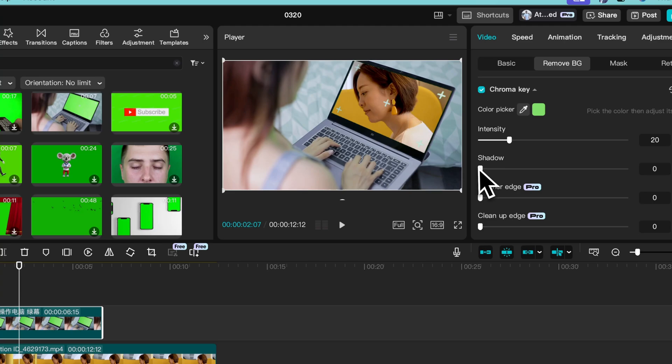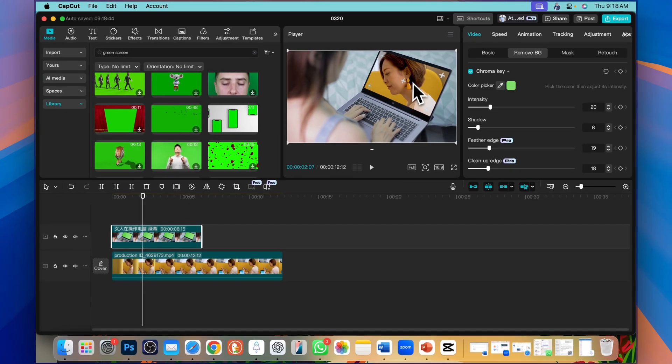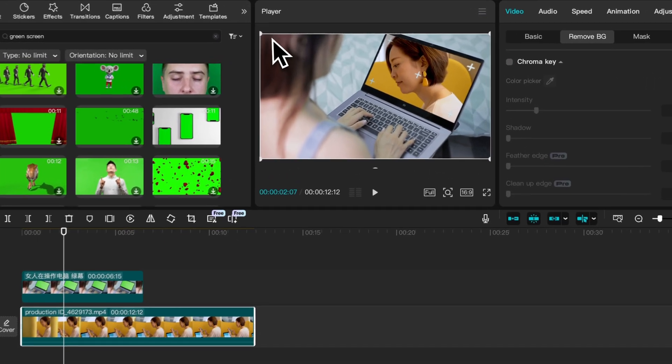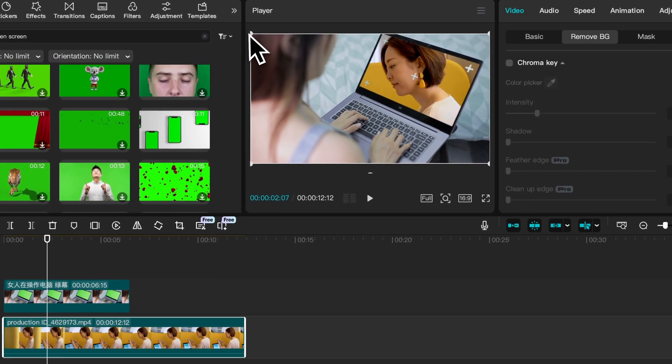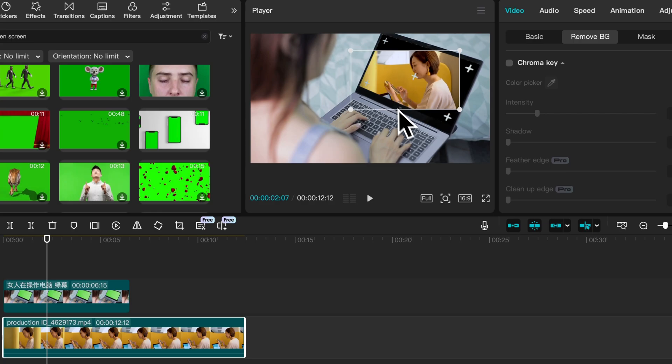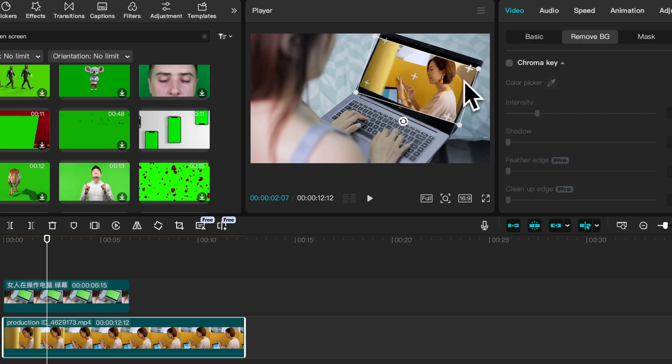You can increase the shadow a little bit and also feather and edges. Now the video is in the perfect frame, but if you want to make it smaller just drag these corners and rotate like this.